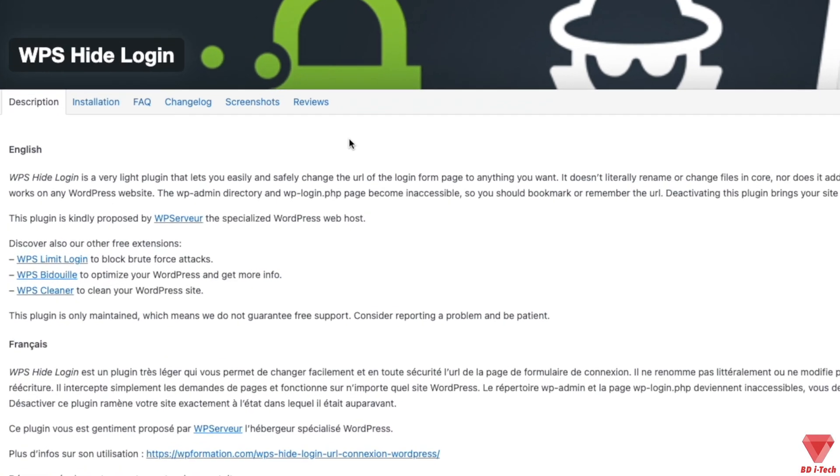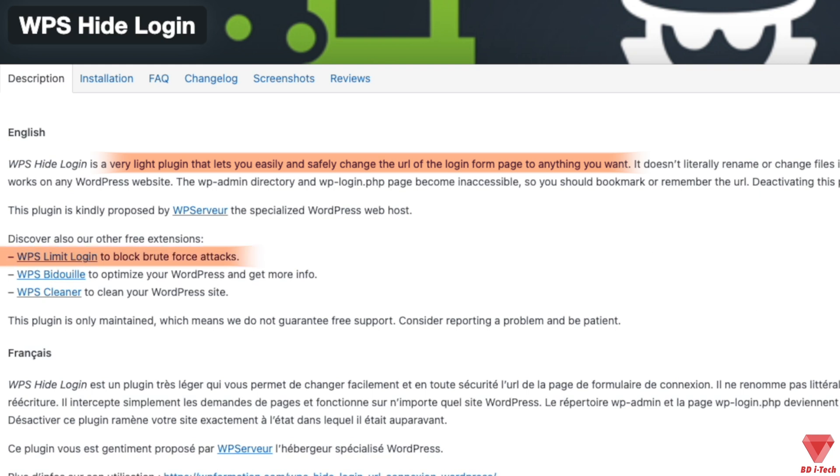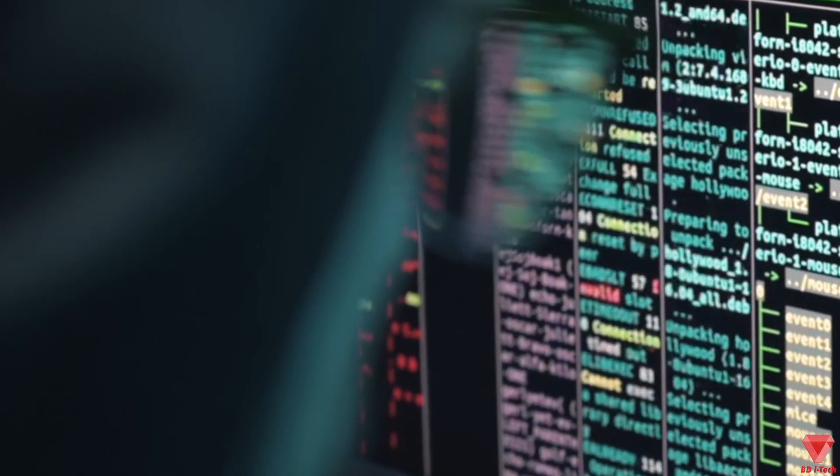The first plugin I'm going to cover is WPS Hide Login. This is the best plugin that allows you to modify the WordPress login URL, which can reduce brute force attacks on your website. You may or may not know this, but